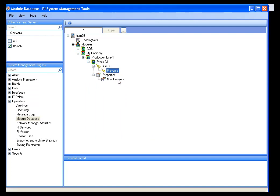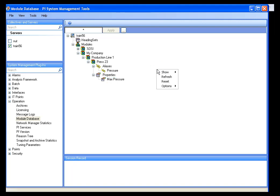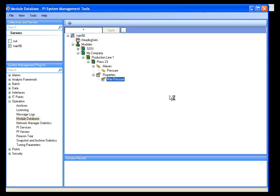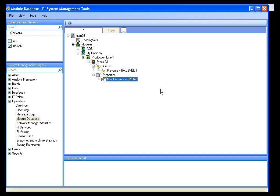We can see that we have Pressure and Max Pressure. If I want to actually see what these values are in this view, I right-click in the open area and select Show Aliases and Property Values. That will show me what my pressure tag is and my max pressure. I can now use these elements in a display or in a report — I can look at the current value for pressure and compare it to my max pressure in a trend, report, or something else.